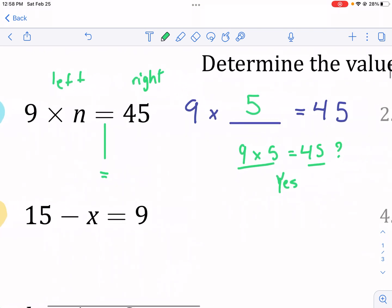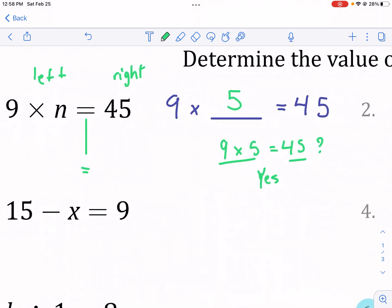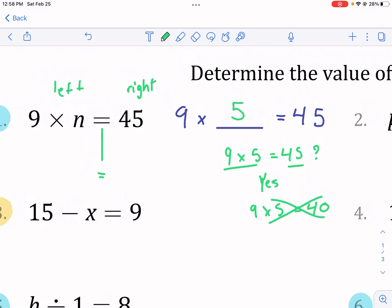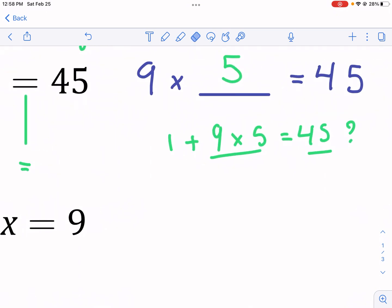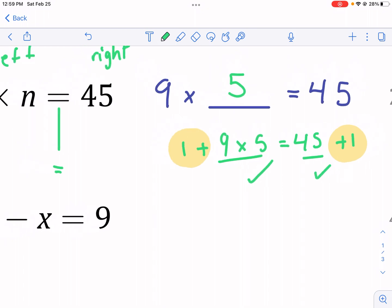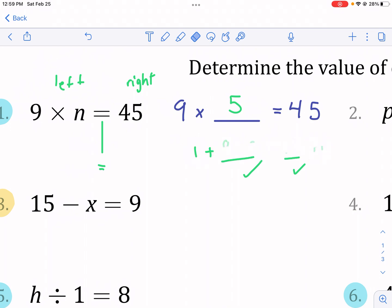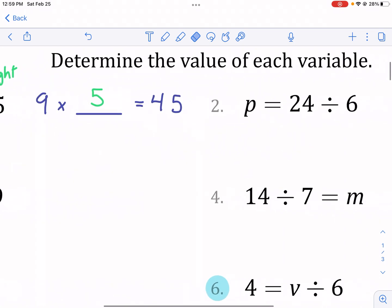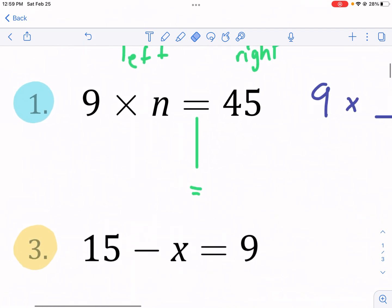The left side equals the right side. If I had something that's not true, like nine times five equals 40 — well, that's not true. You can't make an untrue statement. That's the basic principle: it has to be equal on both sides all the time. Using that principle, we can do stuff like add one, but we can't just add it to one side because that's not a true statement — that'd be 46 equals 45. If we add something, we have to do it to both sides, and that keeps it balanced. That'd be nine times five plus one is 46, and 45 plus one is 46 — both sides are equal.